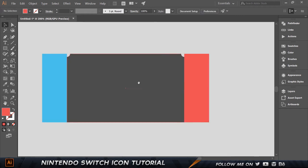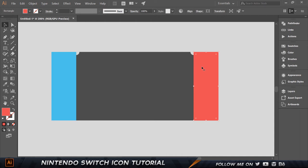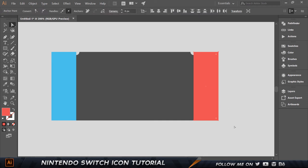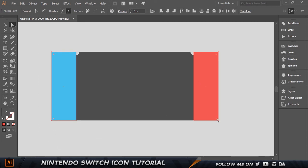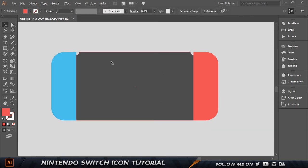For the right one we're gonna double-click and choose e84c53, which is gonna be a red color. Now we can press A on the keyboard to get the Direct Selection tool, select the two inner corners holding Shift, then click on the little circle that pops up and move it so the corners are rounded — just like the Nintendo Switch.